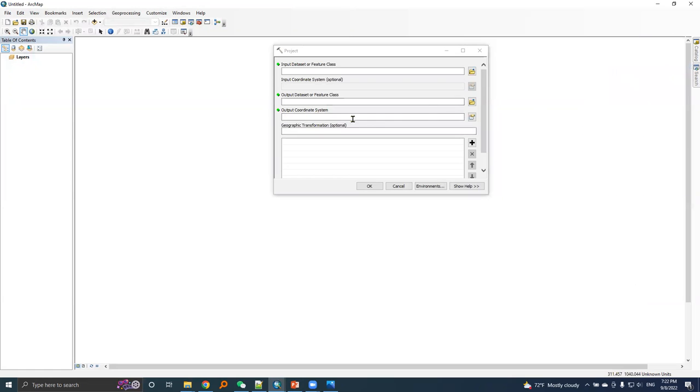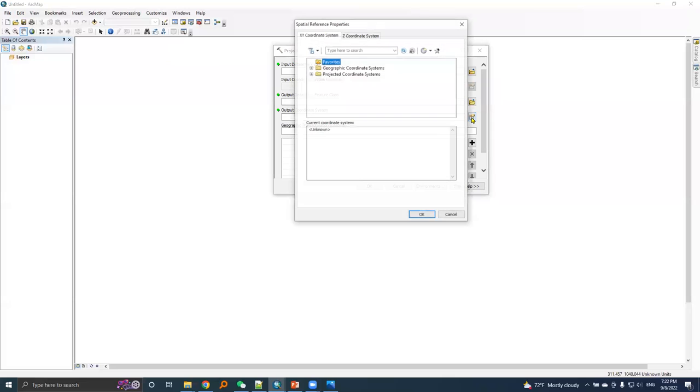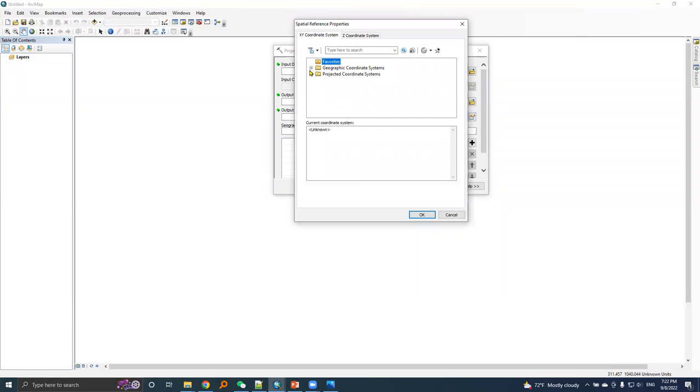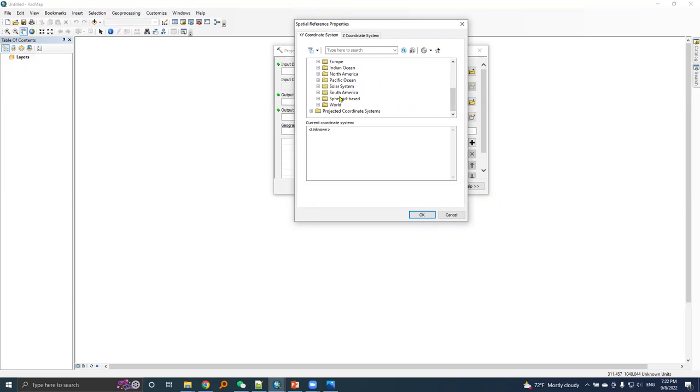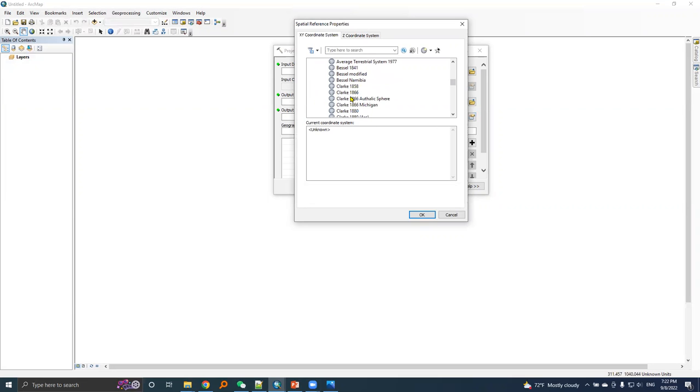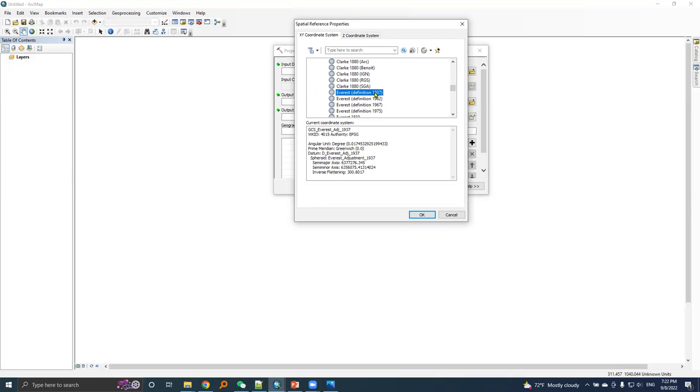Then I will click this icon to the right of the output coordinate system, and then I will expand this geographic coordinate system. I will look for spheroid based and expand it again, then I will search for Everest and I will choose Everest definition 1937 because values of this option match with our Nepal datum parameters.